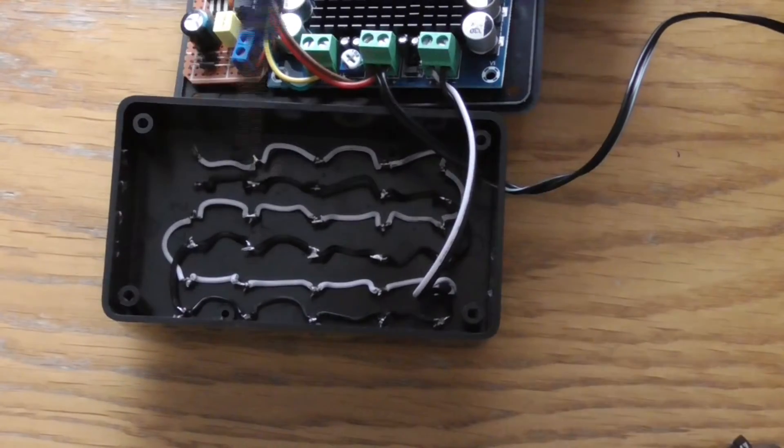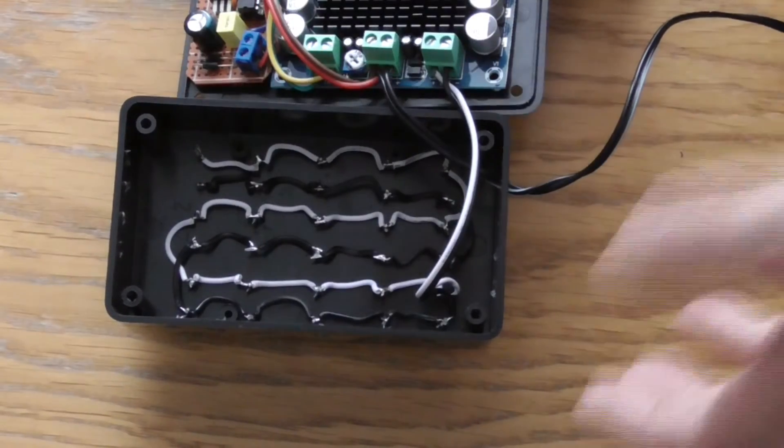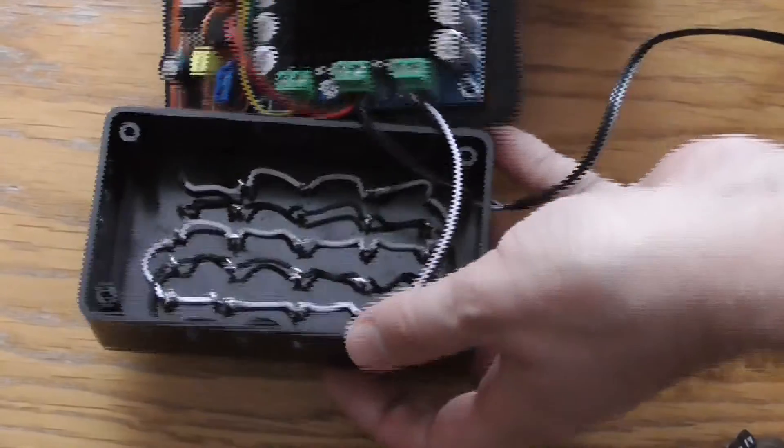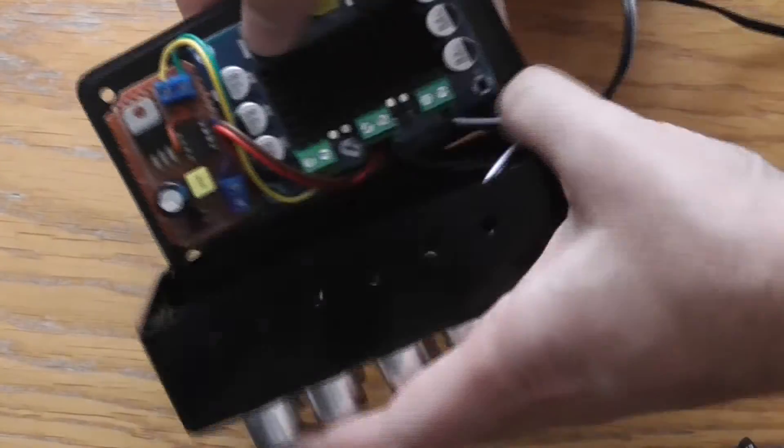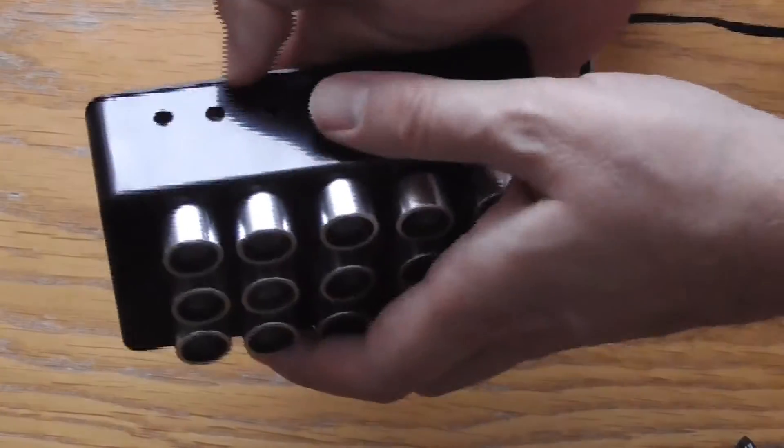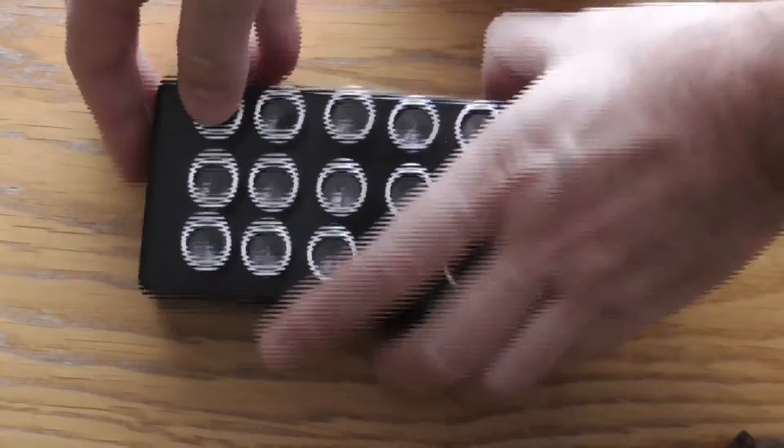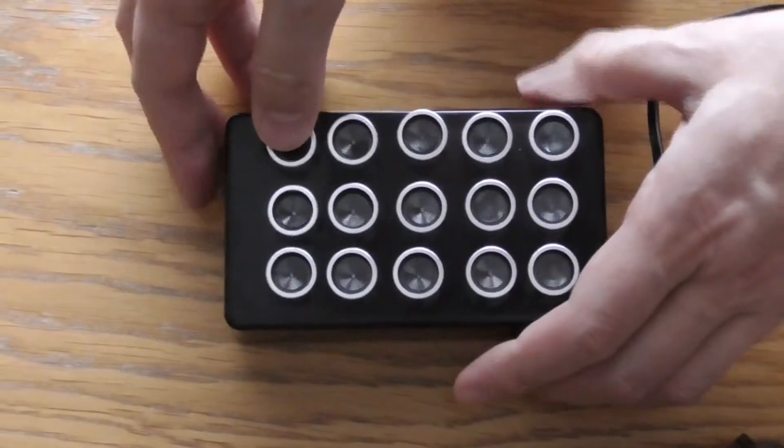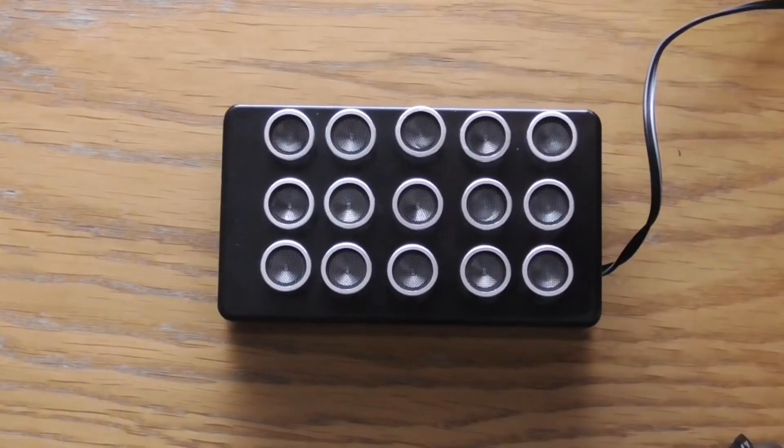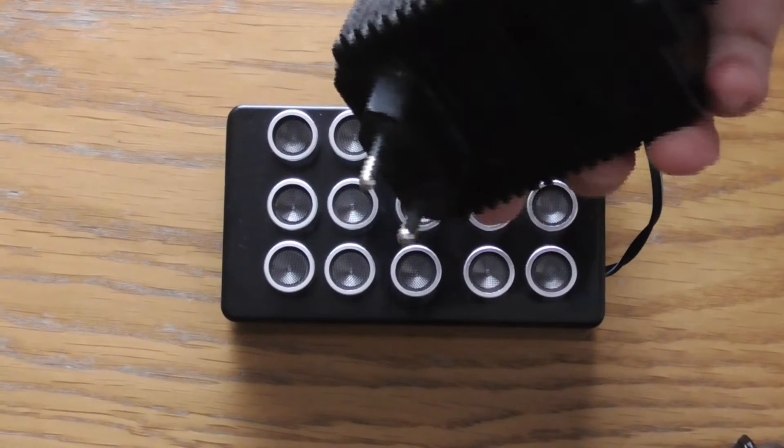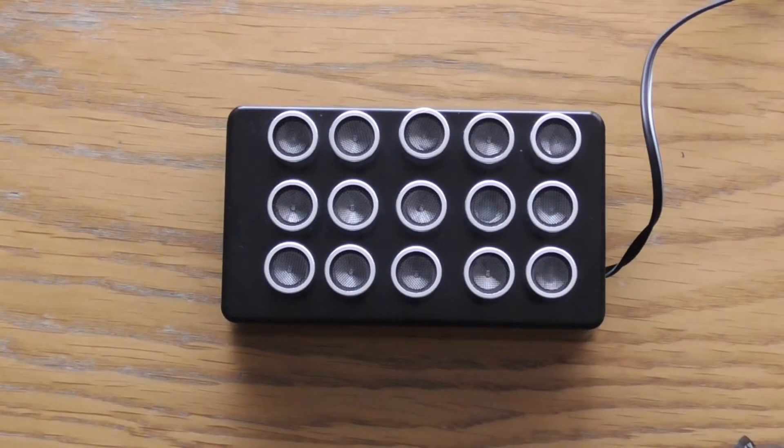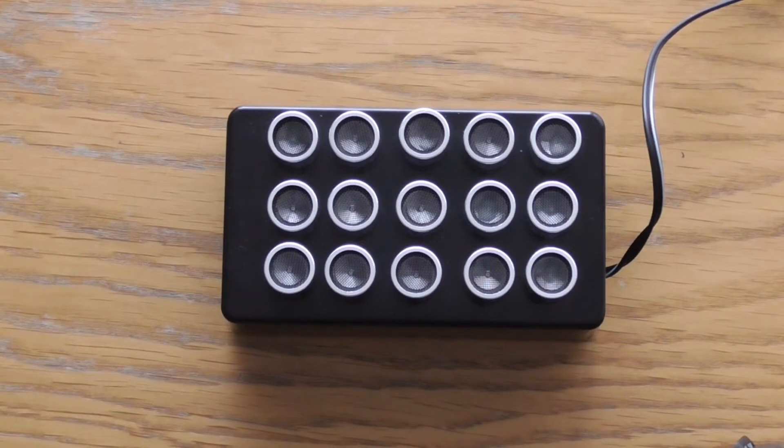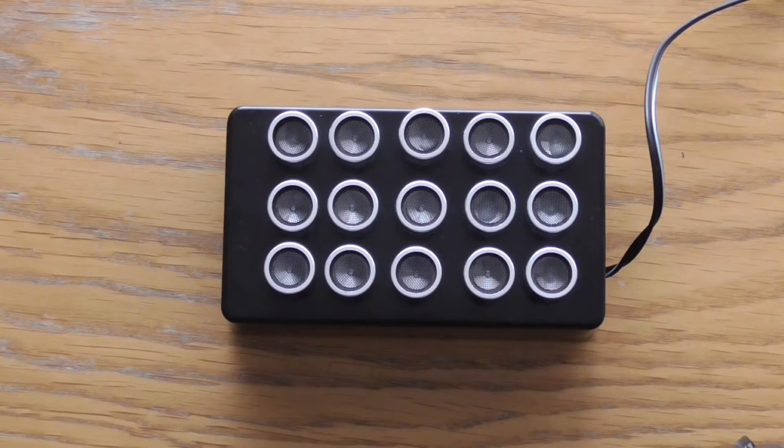The output of the TPA is connected to the set of transducers which are all connected in parallel. Let me switch it on. This one is kind of a jamming beast. Let me switch it on. I have to connect it to the power grid. Three, two, one, go.